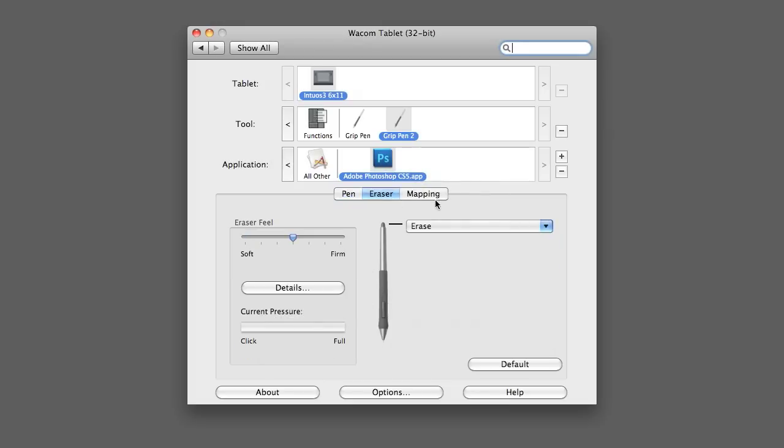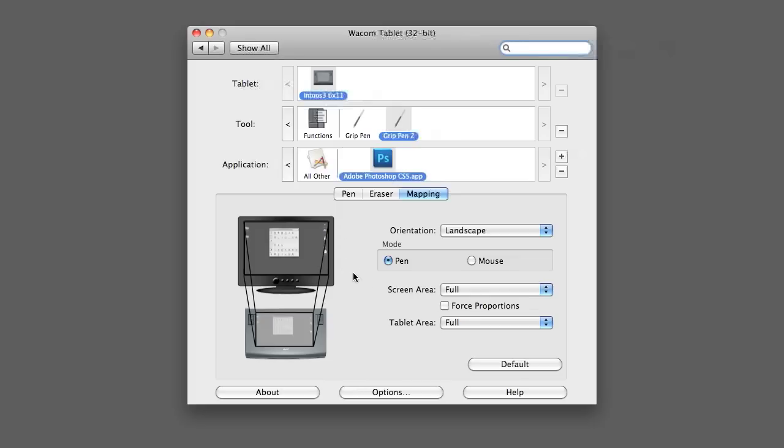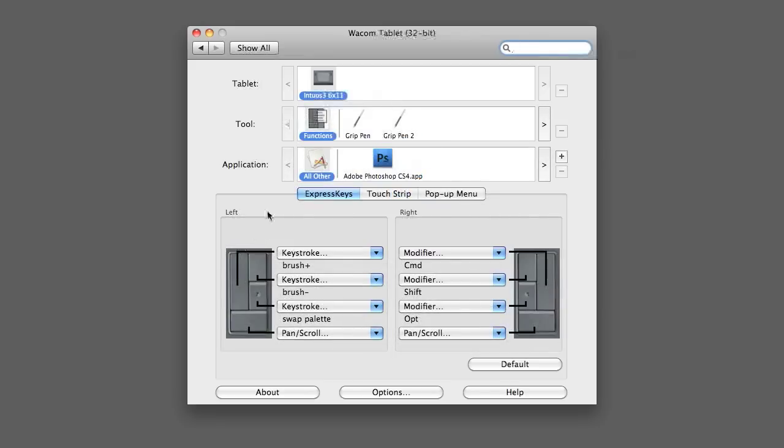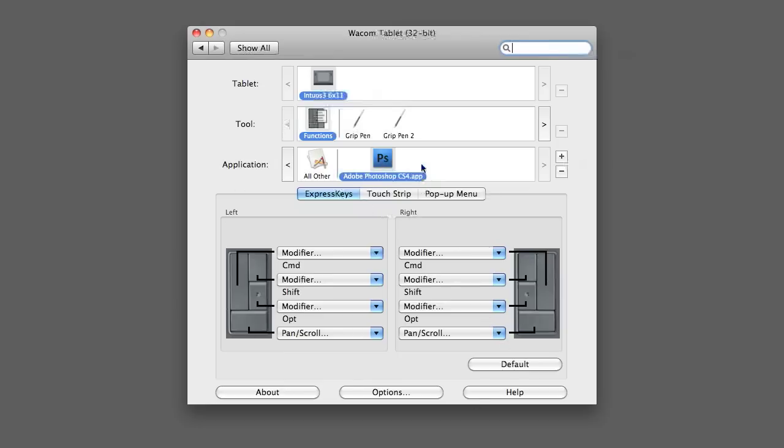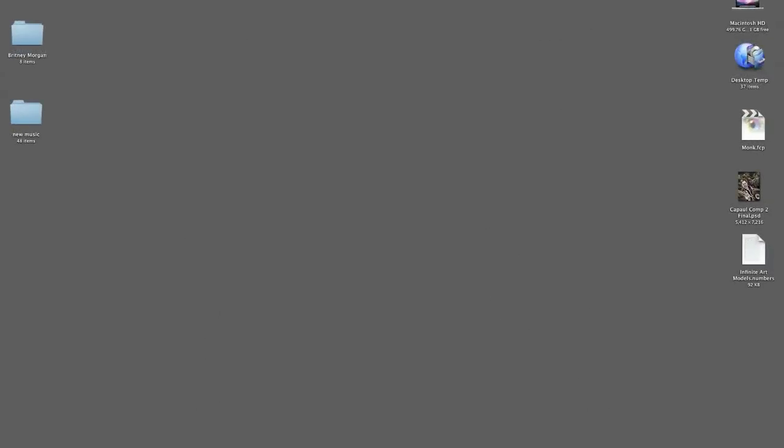You can customize the eraser, and you can also map your tablet. Which means, if you have two different screens that you're using, you can basically subdivide your tablet, one half for one screen and one half for the other. I like using the full tablet for the full image area that I'm working on. And, also, your quick keys on the tablet itself, you can customize those per application. So, that's a quick overview on the preferences menu.